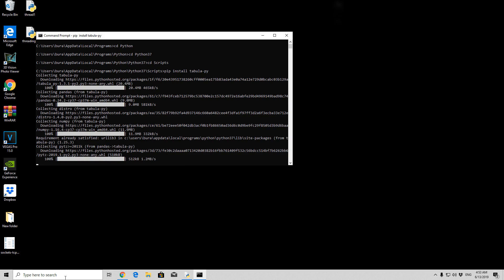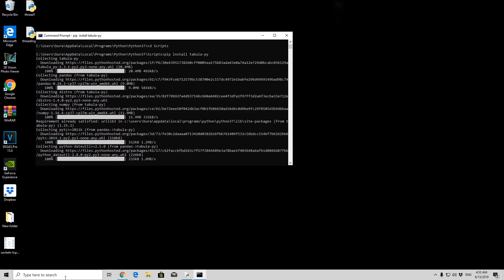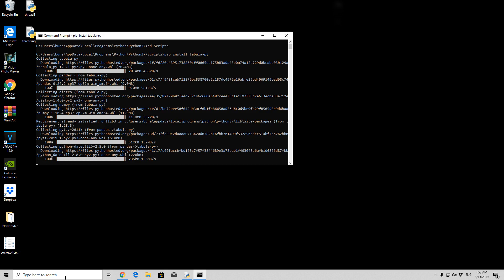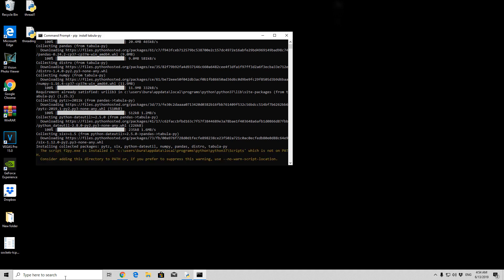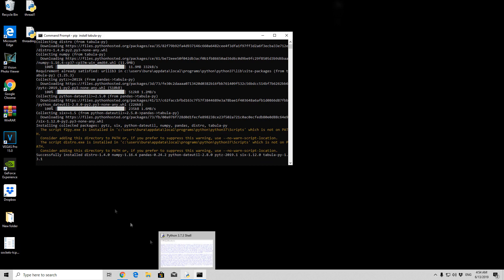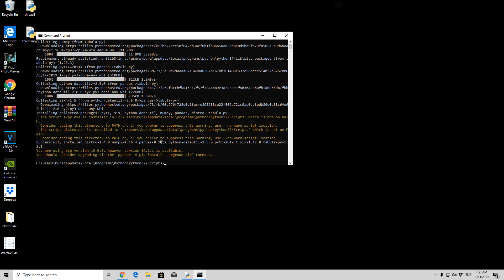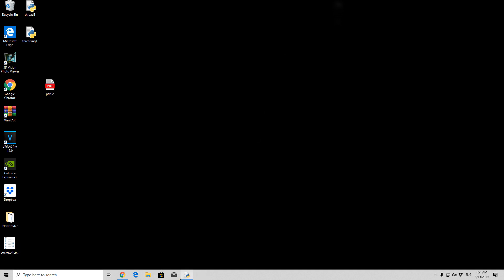Hopefully that is about it. It installed everything, installed collected packages, and right now hopefully this download will finish. It says the script f2pi.exe is installed in this path, which is not on path, which basically means we can't run it from anywhere we want. And it's performing some of the finishing of the installation itself. As we can see, successfully installed. We can close this.